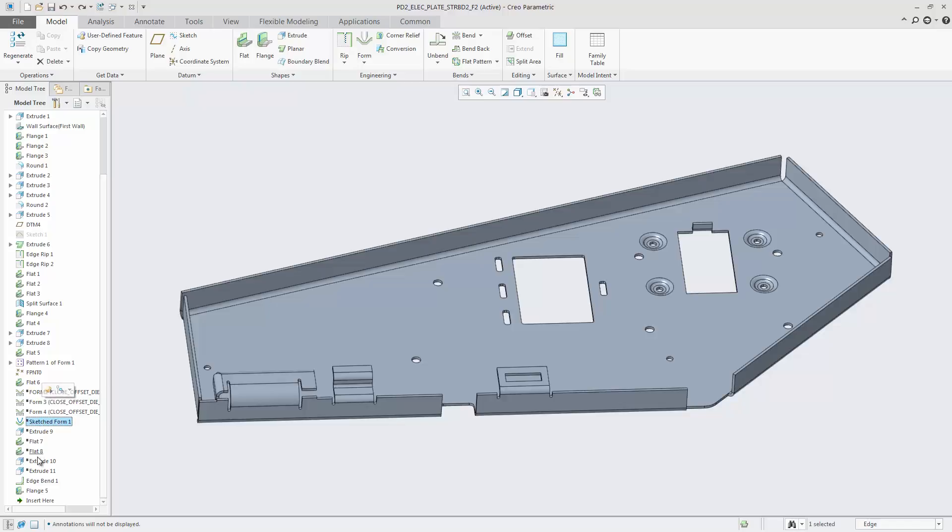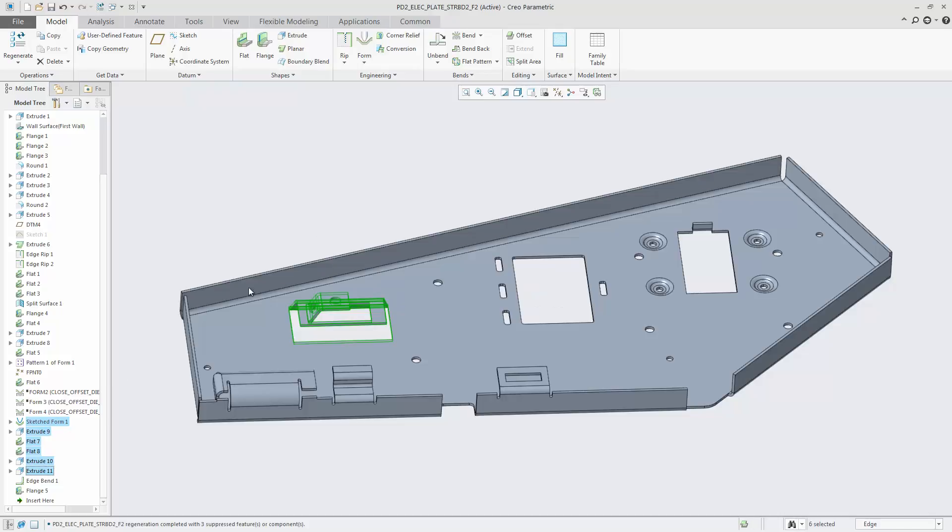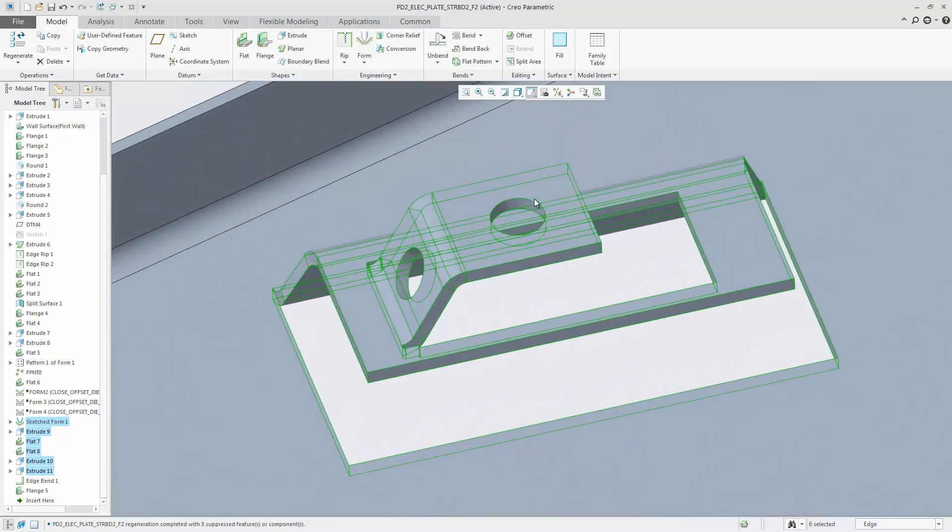In Creo Parametric for the Double Sheet Metal, there are additional options to forms when creating a flat pattern feature or a flattened form feature.